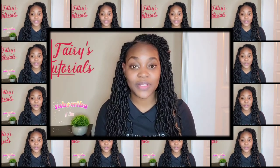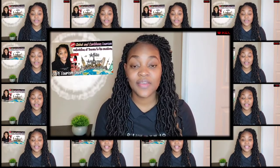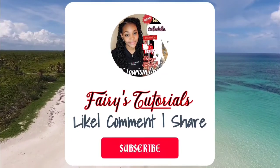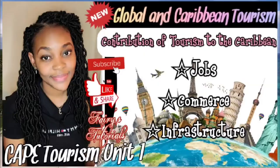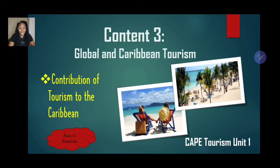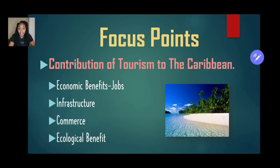Hi guys, welcome back to Ferris Tutorials. In today's episode we're looking at the contribution of tourism to the Caribbean. Tourism Unit 1, Content 3, Global and Caribbean Tourism. We'll be focusing on the economic benefits such as job creation, development of infrastructure, commerce, and ecological benefits.